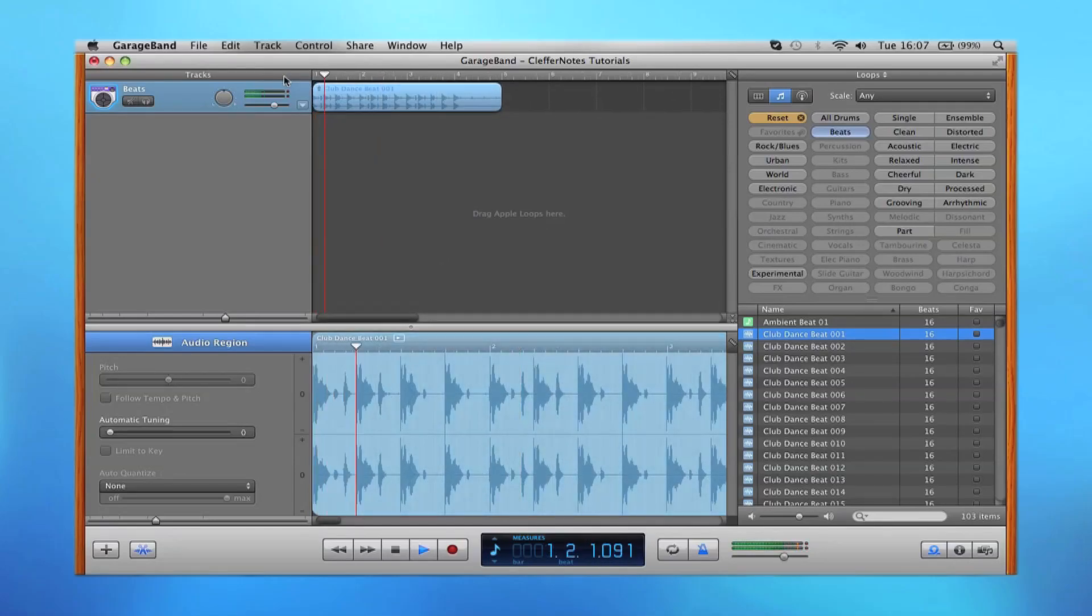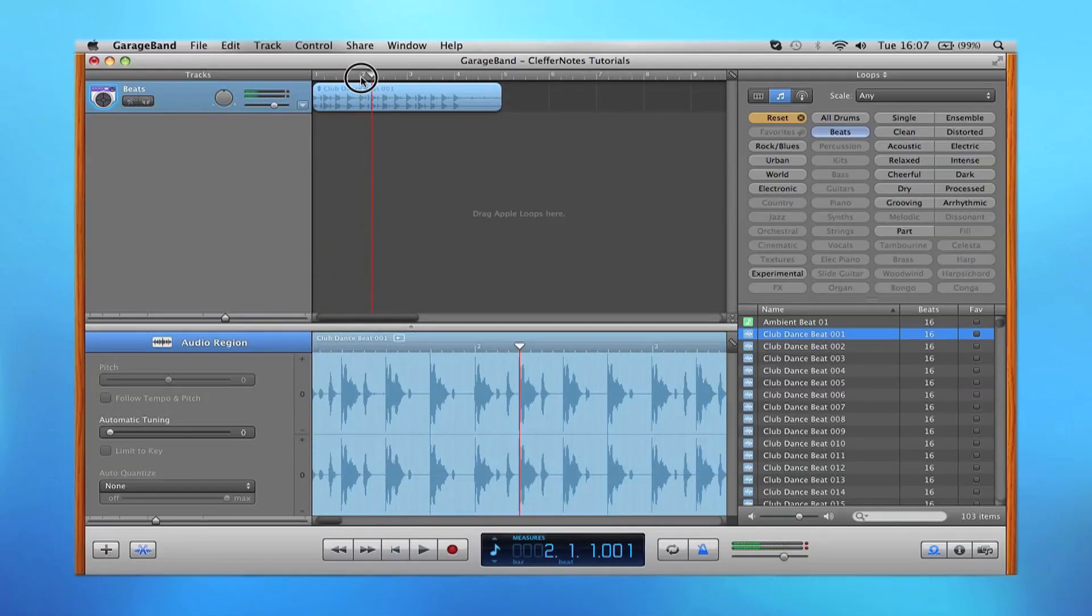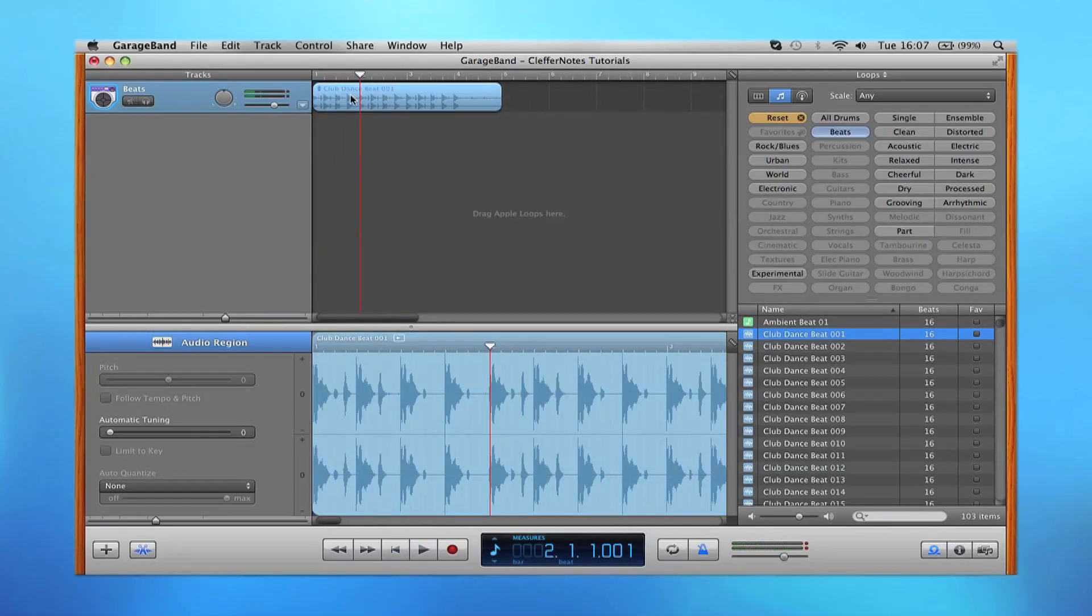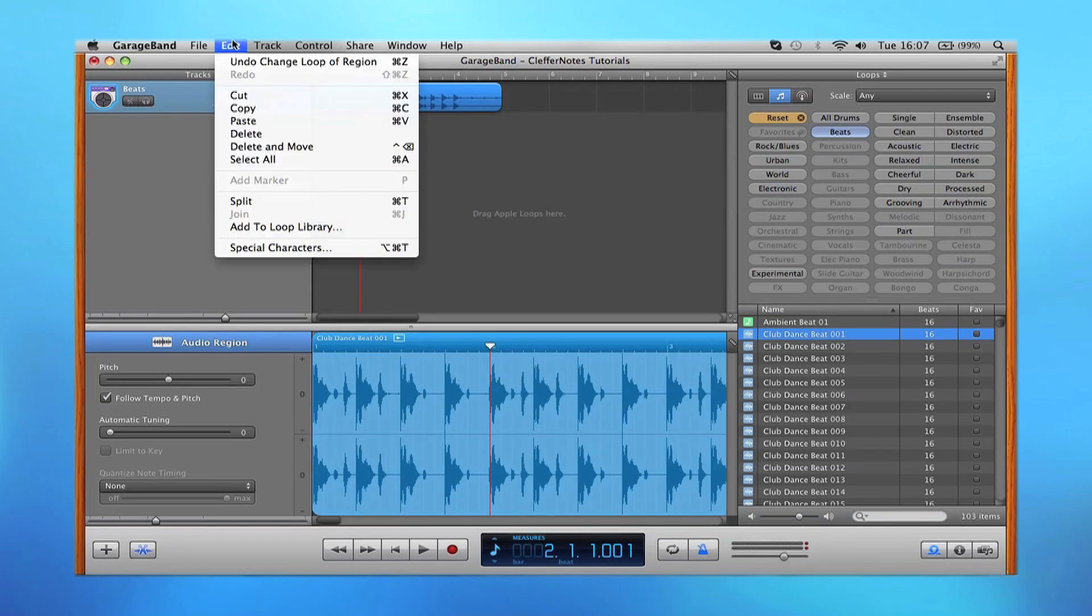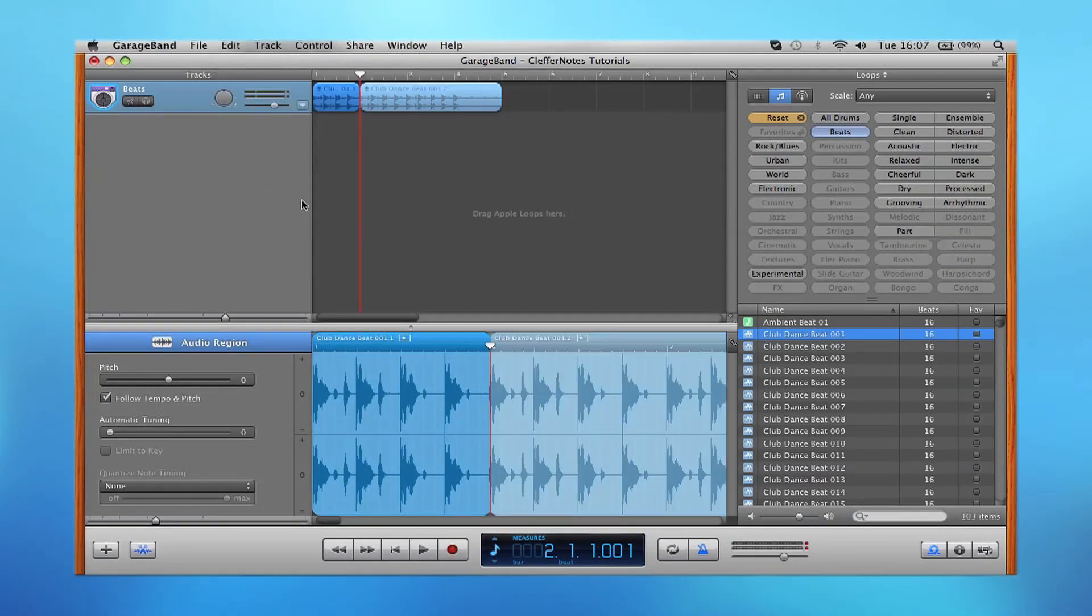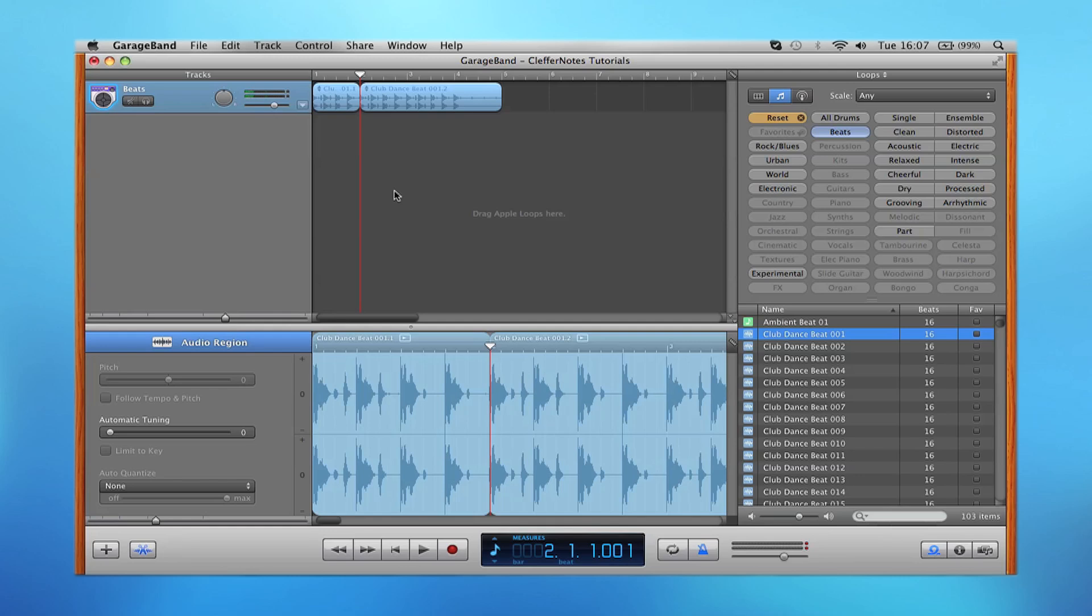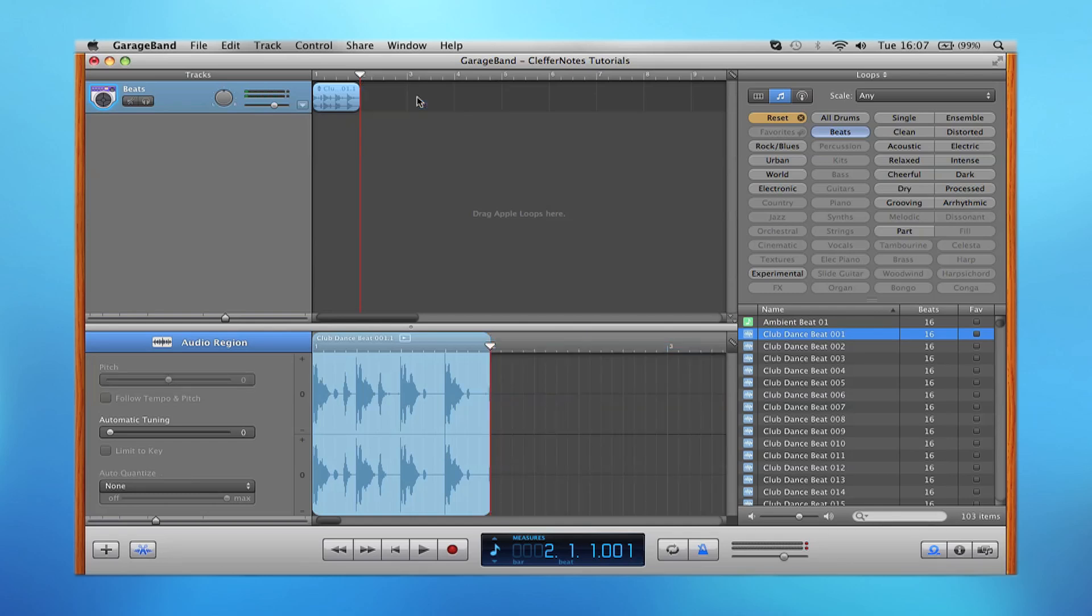So for instance, if you want to keep just those four bars there, all you need to do is click Edit, Split, or Command-T on your keyboard, and then if you want to delete that, you just click the backspace key and then delete that section.